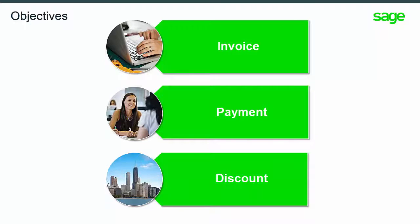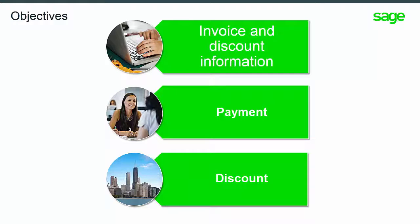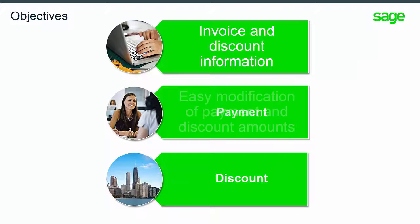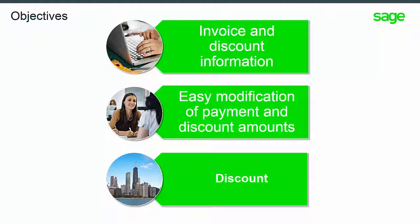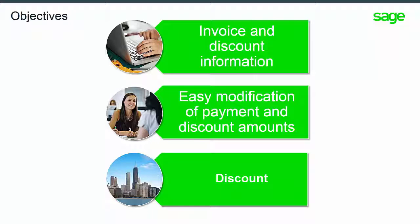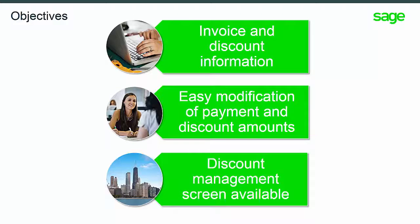The objective of this training is to learn about displaying invoice and discount information, modifying payment and discount amounts, and to learn about the discount management screen and its options.